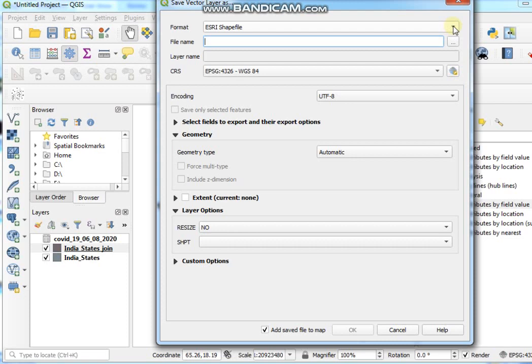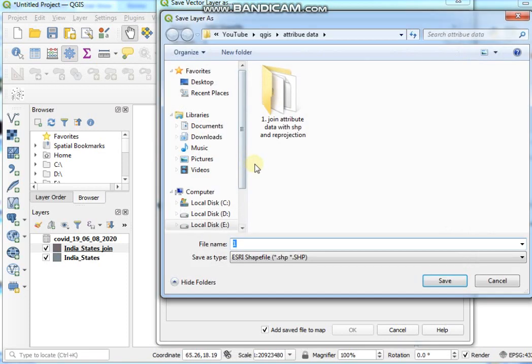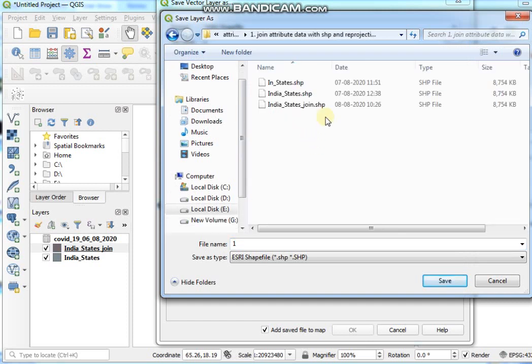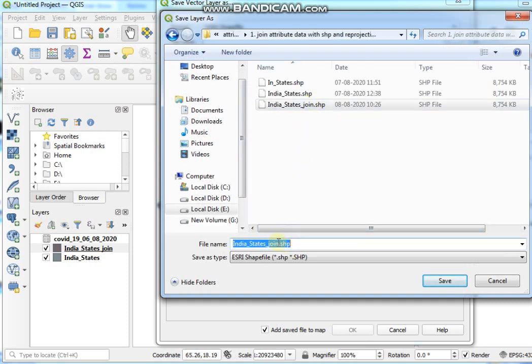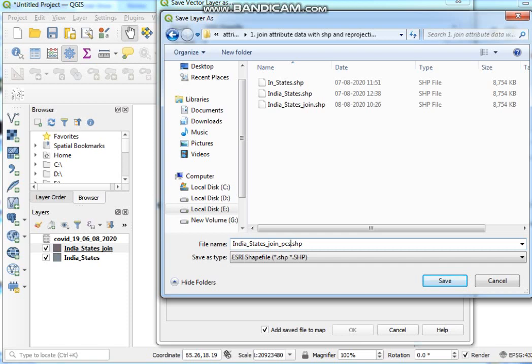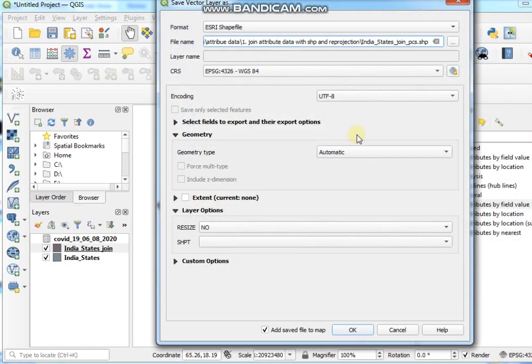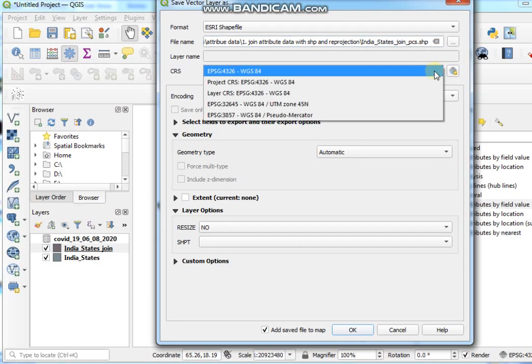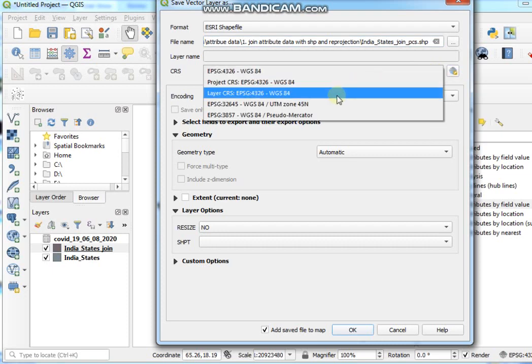And file name, give a file name in your destination folder. India_States_Join_PCS and then click on Save button.